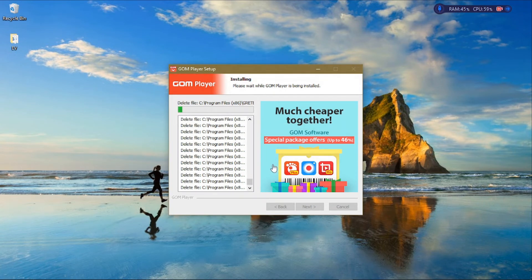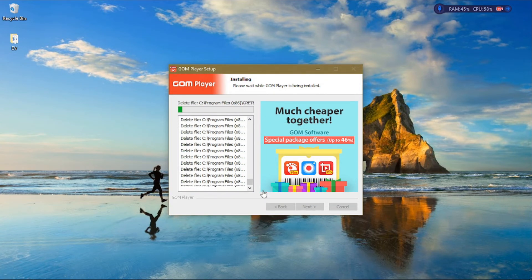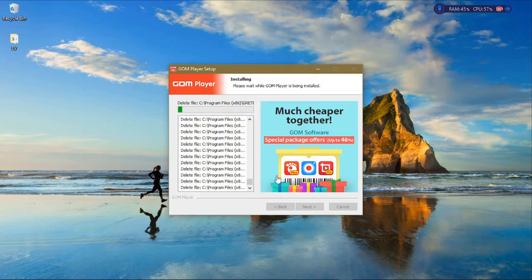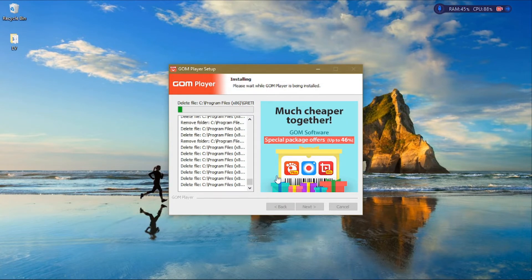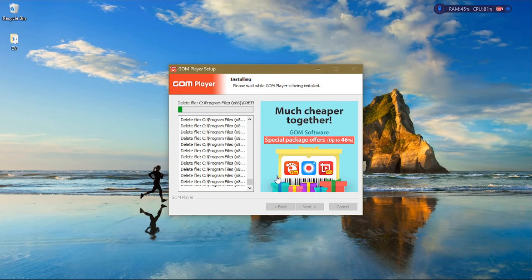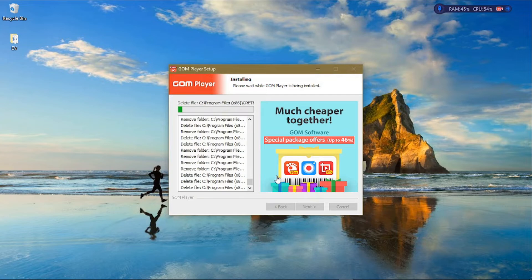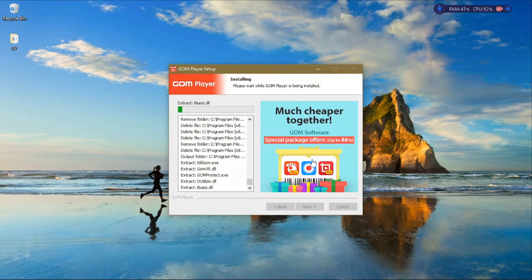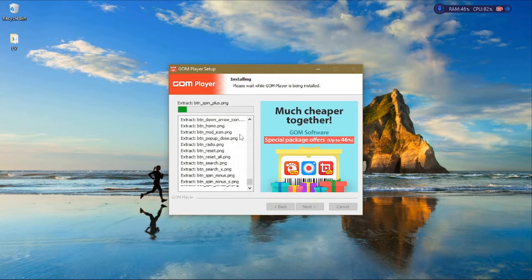Remember, if you accept an installation from the previous steps, like if you accepted the Avast Antivirus, once the media player is done installing, it will install that software. That's why we declined it, to keep this tutorial short.